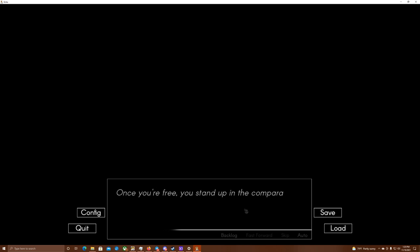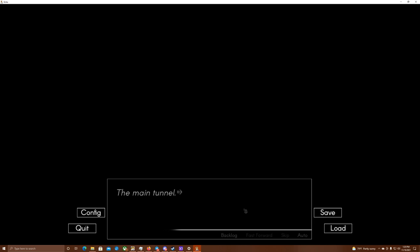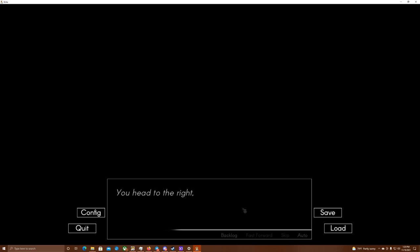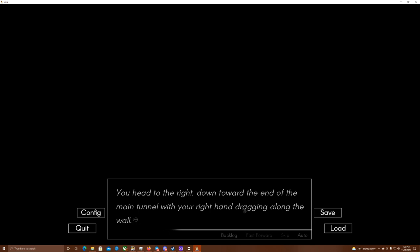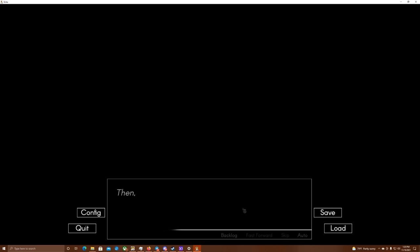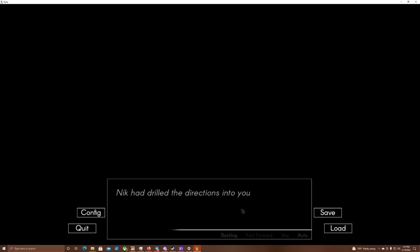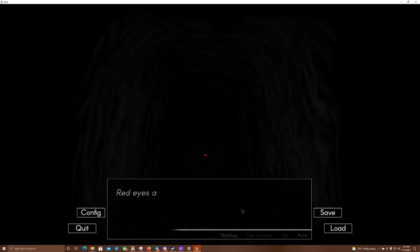Once you're free, you stand up in the comparatively fresh, cool air. The main tunnel. You remember this place. You also know the tunnel's like the back of your hand. It's pitch black, but if you feel along the walls, you should be able to find your way out. You head to the right, down toward the end of the main tunnel with your right hand dragging along the wall. Then, when you feel an opening with your hand on the take to the left, when you take a left, then another right, and finally, a final right that takes you out the back exit. Nick had drilled the directions into your head far too many times for you to...